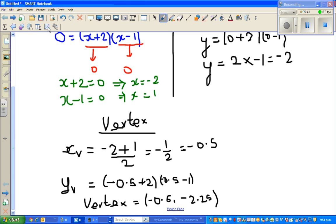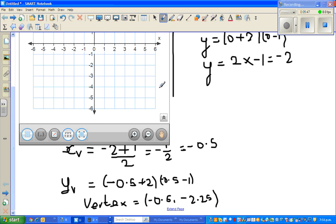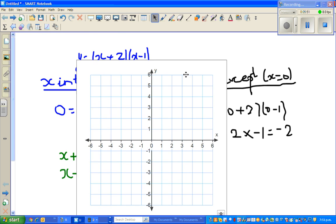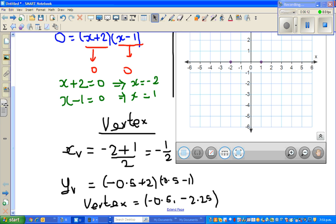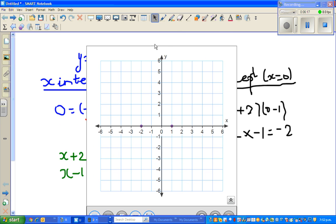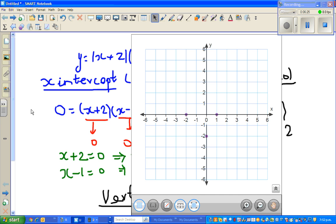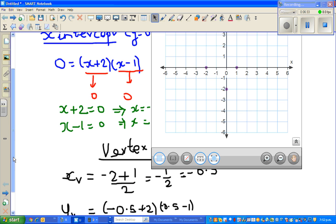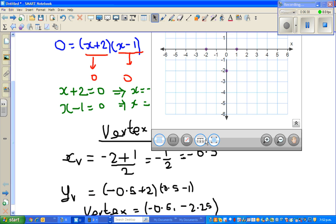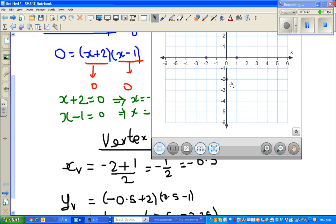Let us graph this now using the smartboard tool. The x-intercepts are negative 2 and 1, and the y-intercept is negative 2. The vertex is at negative 0.5 and negative 2.25, so roughly it comes at 0.5 across and 2.25 down. Let me use the pin tool to plot that.